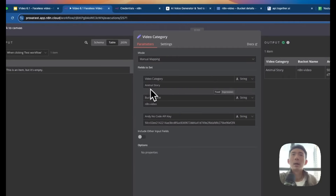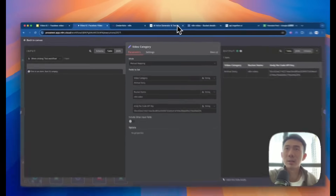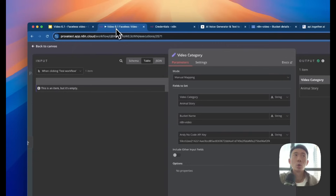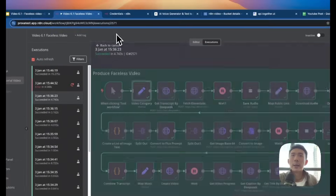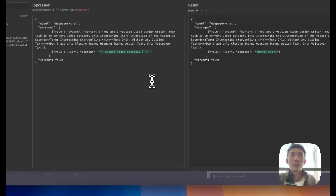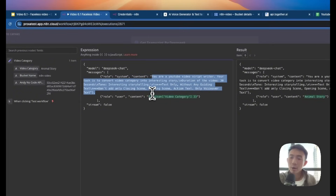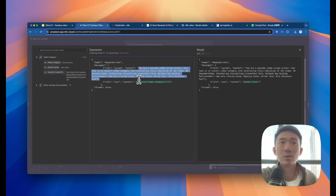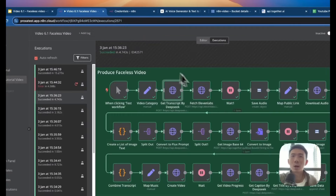This one is the video category node. For the video category, we choose animal story. The bucket name is nn-video — it needs to be the same as the name you gave your bucket in Google Cloud Storage. This is the AnyNoCode API key — you just copy and paste it. And then we are going to get the transcript from DeepSeek. You can just copy and paste this JSON. Basically the prompt tells DeepSeek that it is a YouTube video script writer. The task is to convert video category into an interesting story. Duration of the video is around 30 seconds, the tone is interesting storytelling, text only without any guiding text — no closing scene, opening scene, or action text. Only voiceover text.